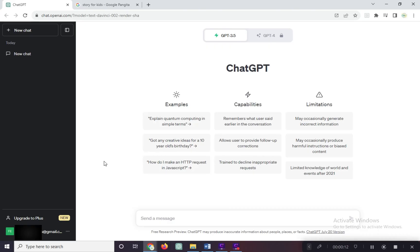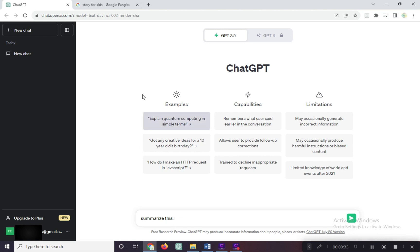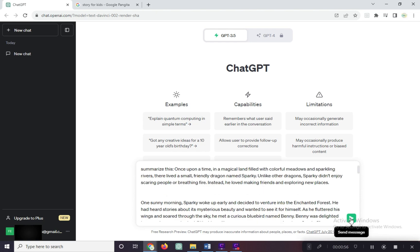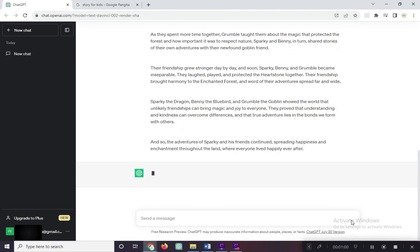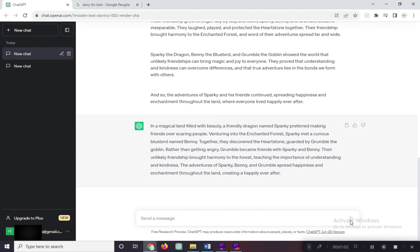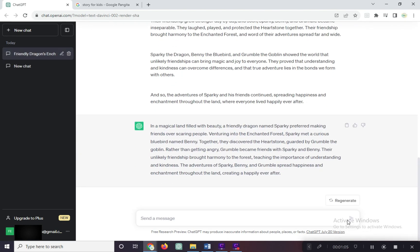To simply summarize an article or any long text, just type the word summarize or put it in a command like summarize this and paste in your article or text, and click this or press enter on your keyboard. And in a few moments, ChatGPT generated the summary of it.